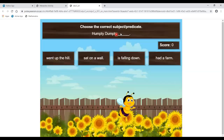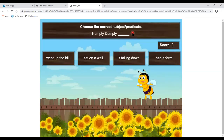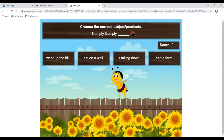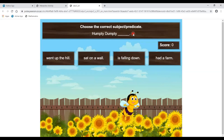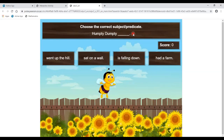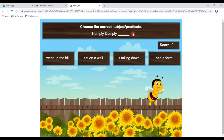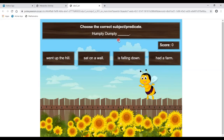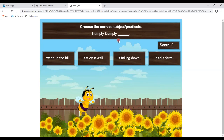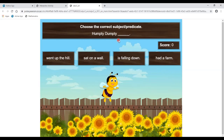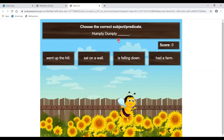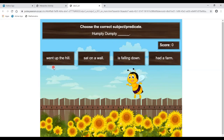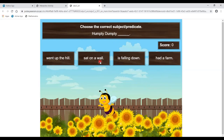Choose the correct subject and predicate. In a sentence there are two parts: subject and predicate. The subject may be a noun or pronoun, and the predicate starts with a verb. Here the subject is given: Humpty Dumpty. We have to complete the sentence starting with a verb. 'Humpty Dumpty went up the hill' — is that correct? 'Humpty Dumpty sat on a wall' — is this correct?